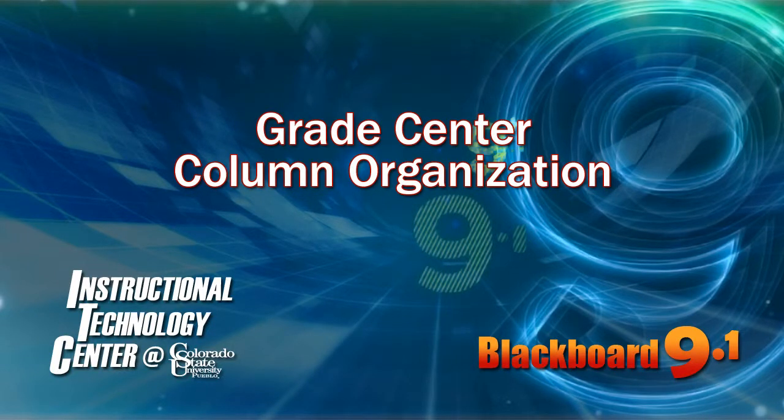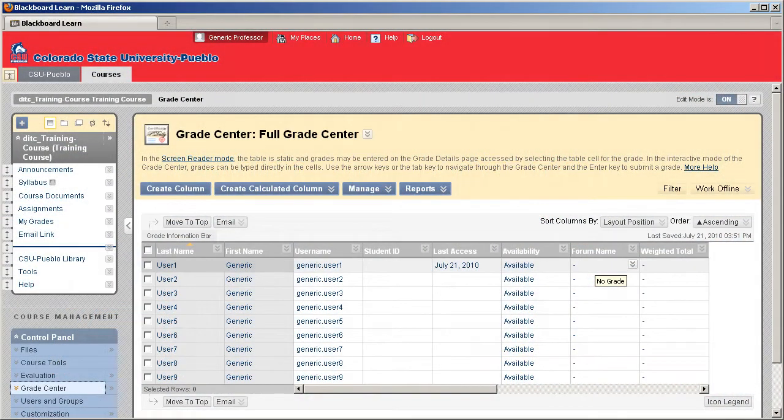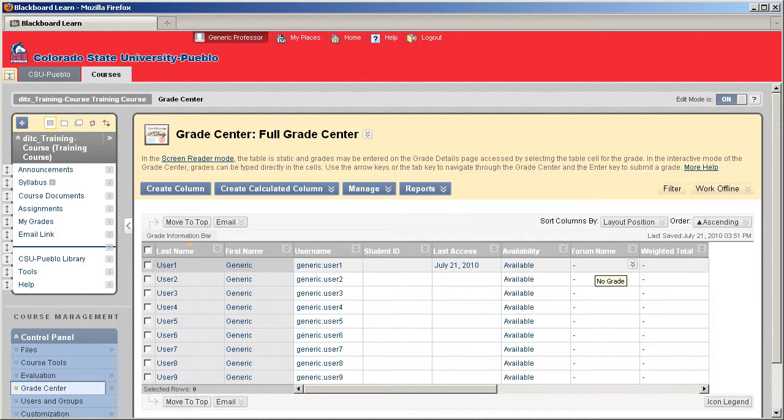Hello and welcome to this tutorial for Blackboard 9.1. Today we're going to take a look at the Grade Center and how you can use the column organization screen to reorganize how you see your columns in the Grade Center itself.